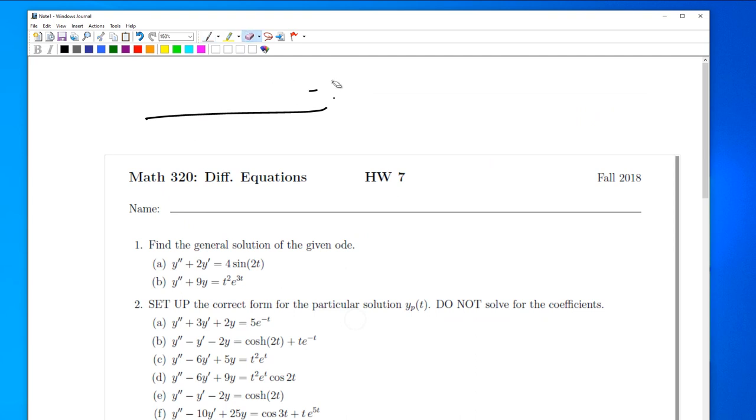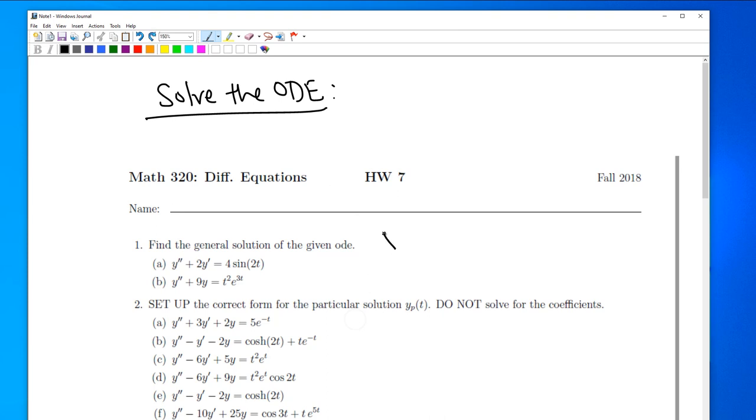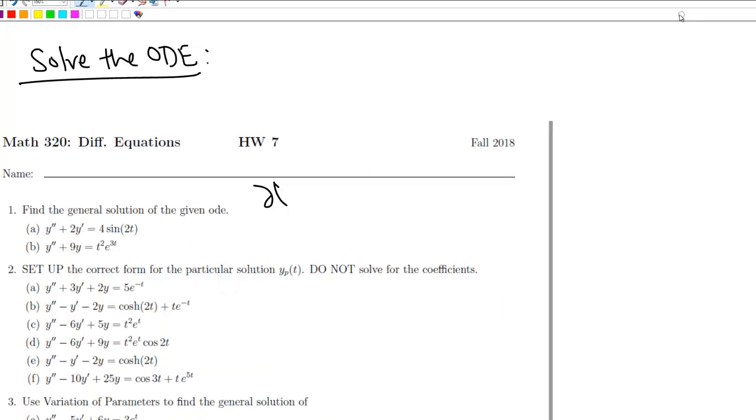This one is already there. Let me erase this. It's already fixed now. Control Z. You can erase and move this now. You can write on this, on the top of this.